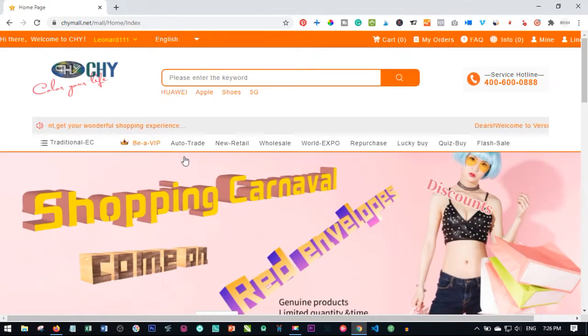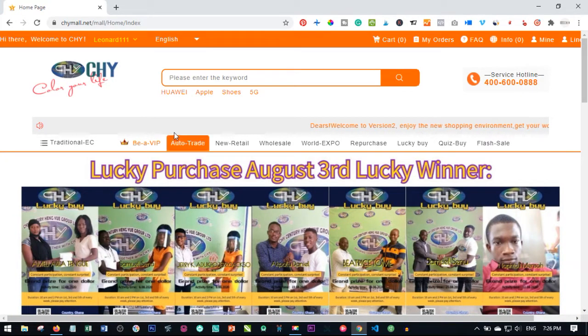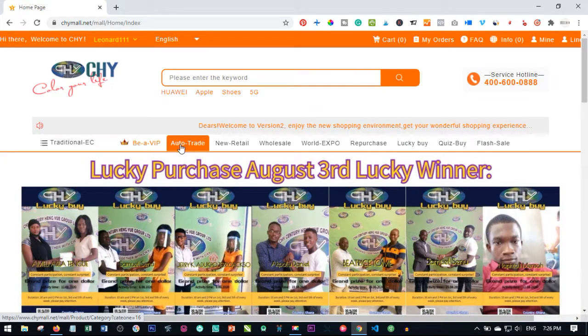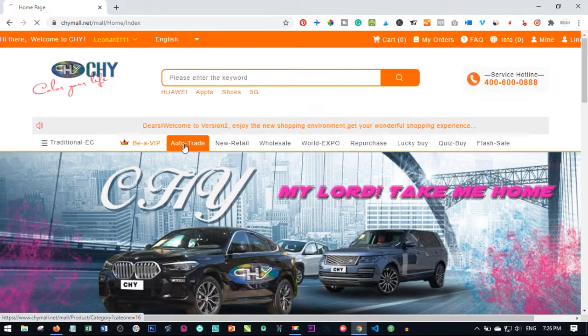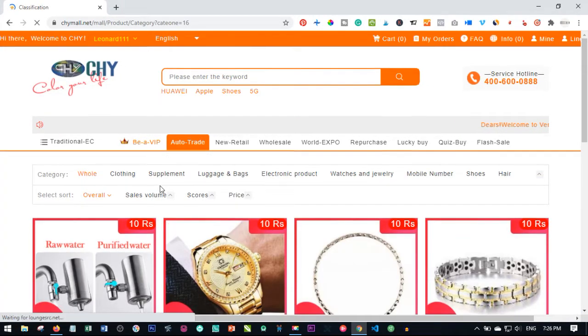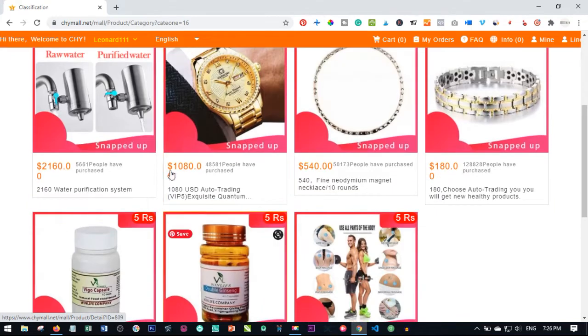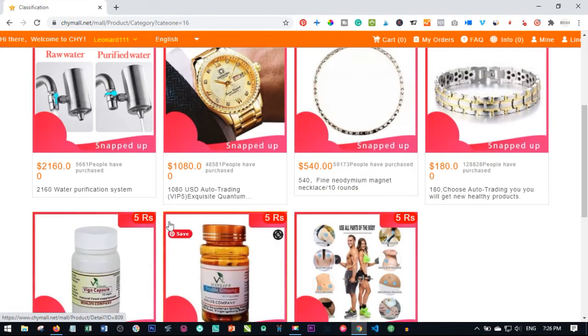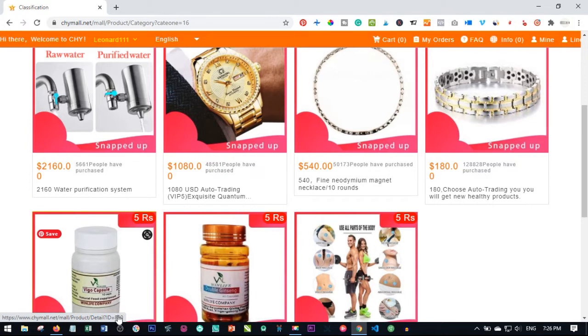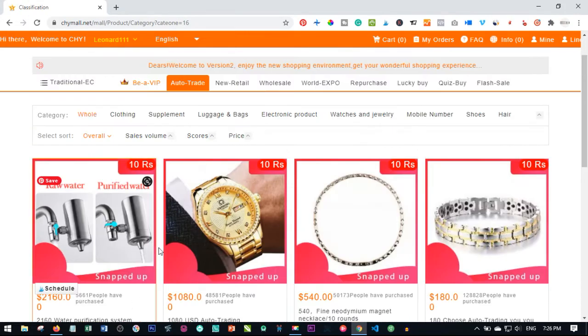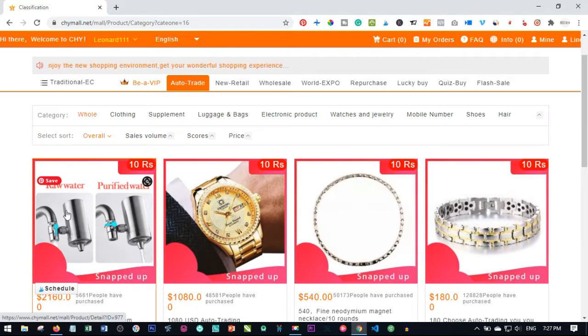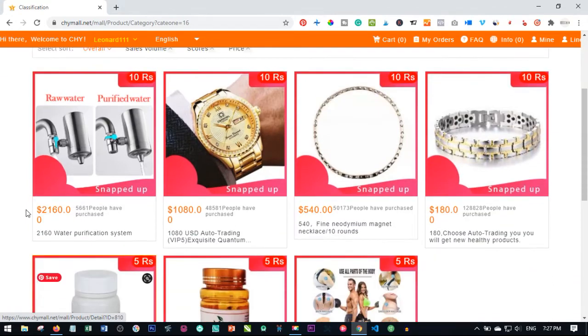The way auto trading works is if I come here to the auto trade tab and click on it, there are basically two versions of the auto trade. The five RS here means the auto trade will be trading for you for five times, that is 50 days, approximately 50 days to get back your capital. The other one, the 10 RS, is for 10 times, that is 100 days.